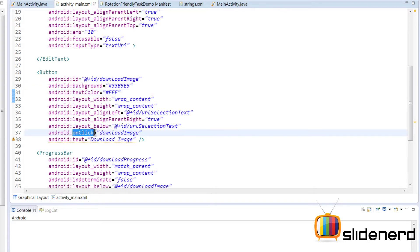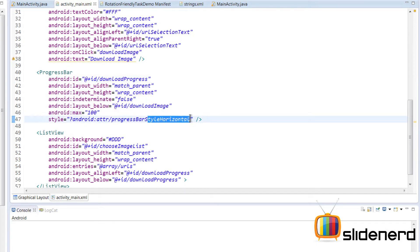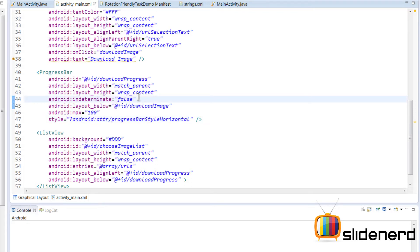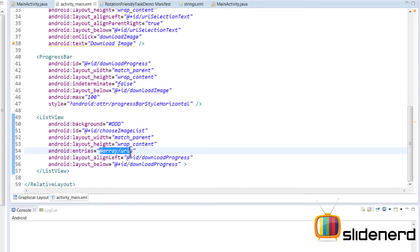There's the button — Download Images — with its ID, background color, text color, and an onClick attribute that calls the downloadImage method inside your MainActivity. The ProgressBar has a maximum value of 100 and a style of progressBarStyleHorizontal, which is a predefined style in Android. Its indeterminate is set to false — this time I'm making a determinate progress bar, unlike the indeterminate ones I've shown before. There's also the ListView.